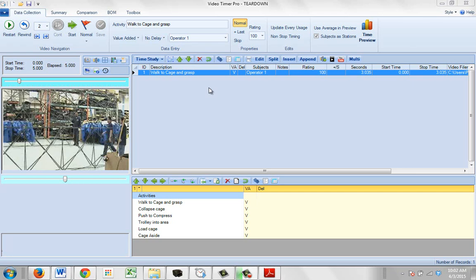So here we have a standard teardown video that comes with the package. I'd like to point out a couple of important sliders here, for instance here.